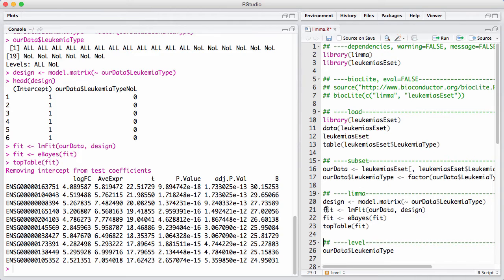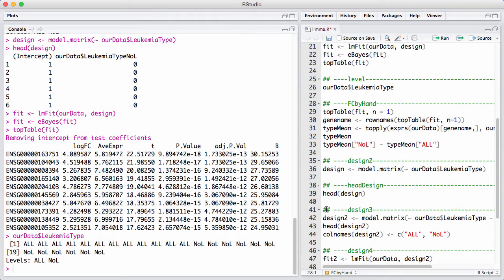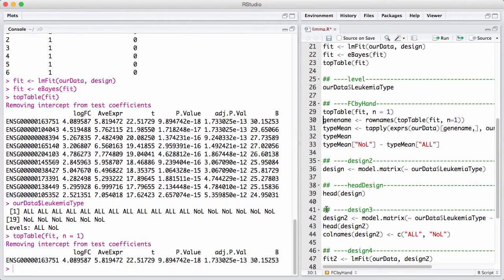Now remember that our factor was set up so that the reference level is ALL, which means that the fold change we have here is the fold change from NOL to ALL. So we can actually compute this by hand just to make sure that we have the right interpretation. So let's just get the first gene.